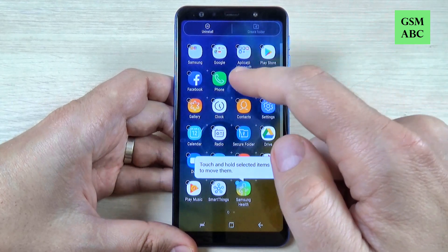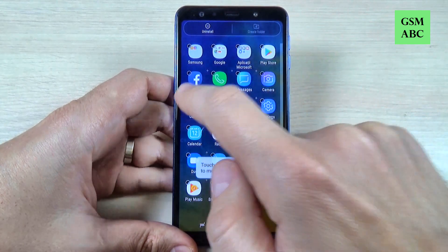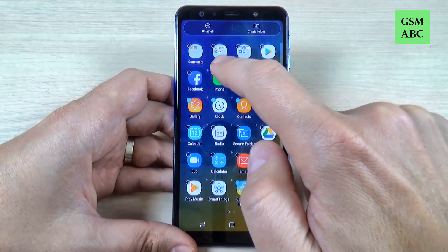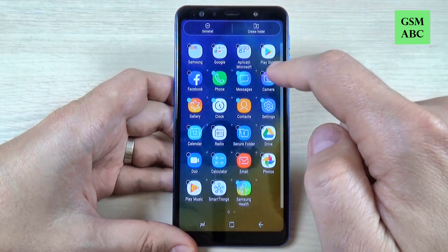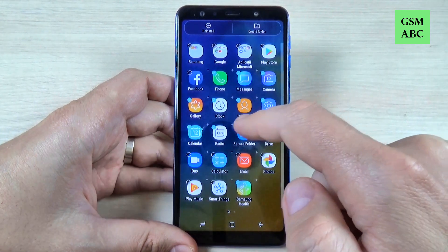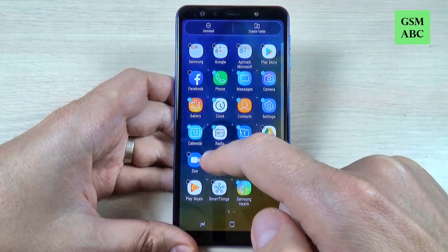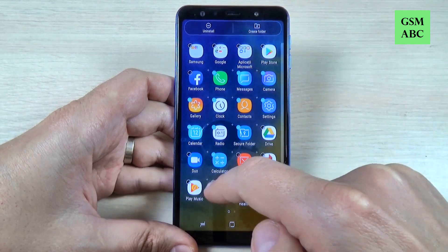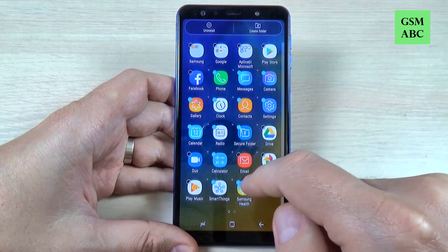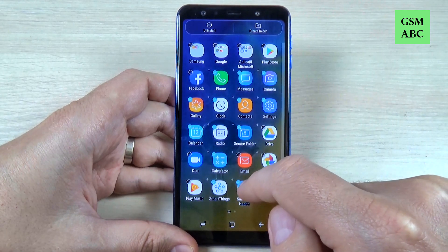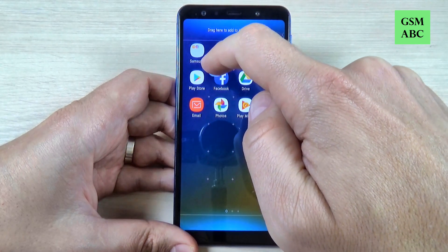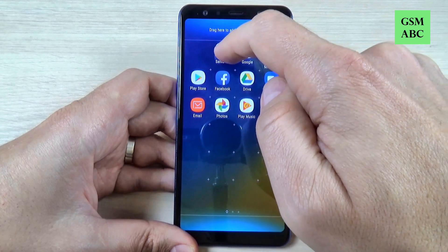Let's pick up other Samsung apps: Gallery, Clock, Contacts, Settings, Phone, Messages, Camera, Calendar, Radio, Secure Folder and Calculator. Now to move these apps just push it long and move them to the Samsung folder.